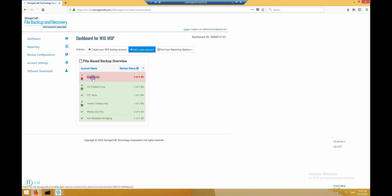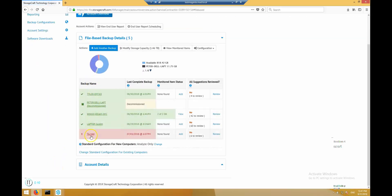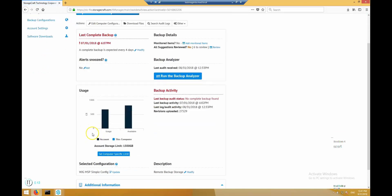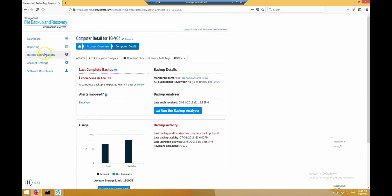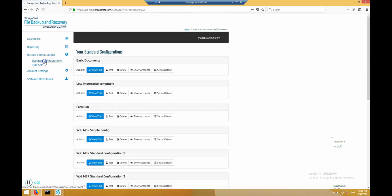Each computer uses a standard configuration that defines what to backup, when to backup, how much bandwidth to use during which hours, and many other options. StorageCraft file backup and recovery provides you an extremely flexible set of configuration options. Let's have a quick look.